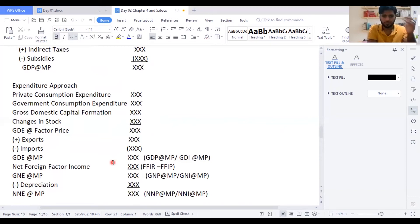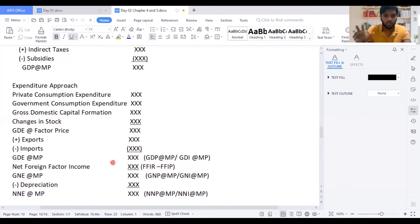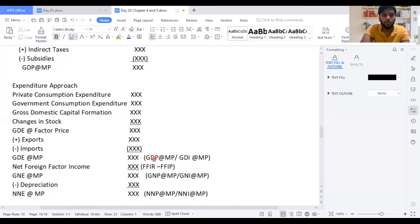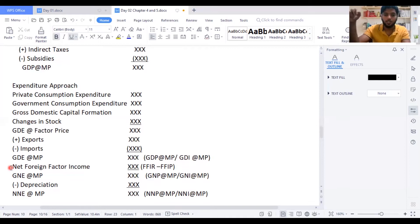When they ask in exams, giving you an expenditure approach, to find out GDP at market price — you might think: why has the examiner given the expenditure approach but is asking for the production approach? As I said, GDP is equal to GDE, and GDE is equal to GDI. All three are the same. So if you find GDE at market price, the answer is the same as GDP at market price and GDI at market price.